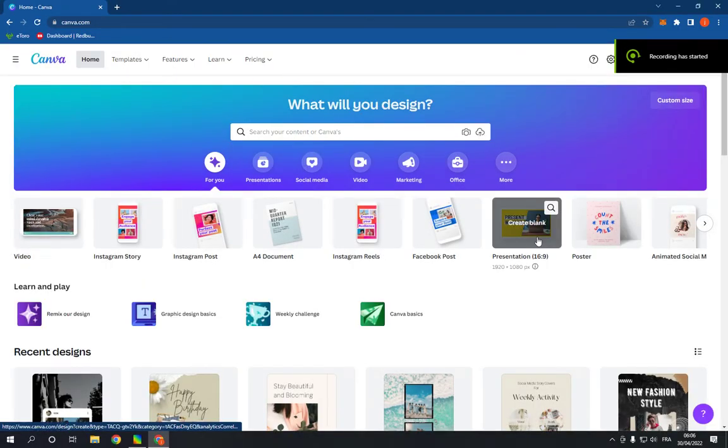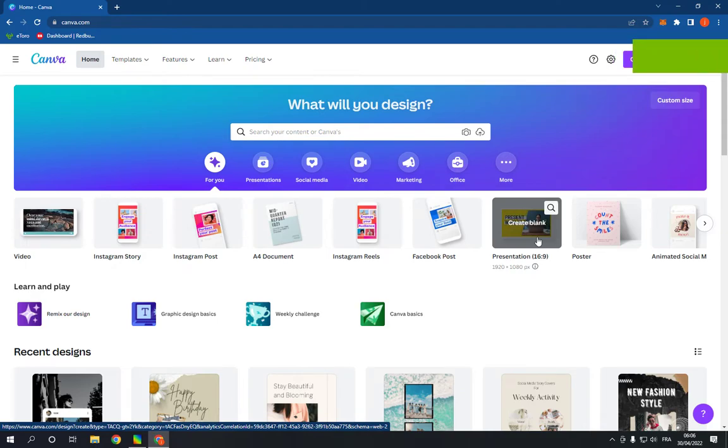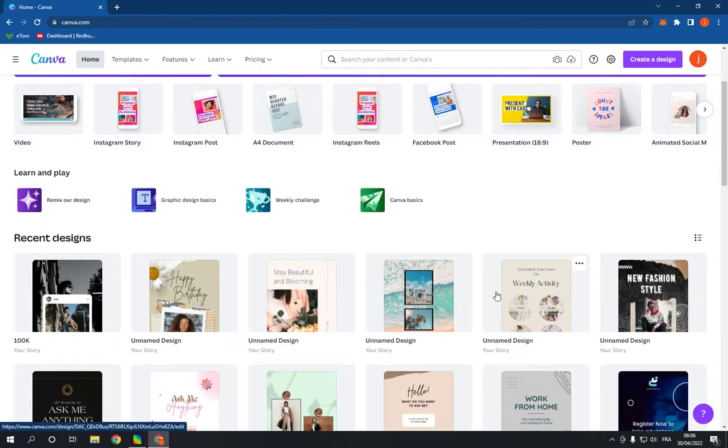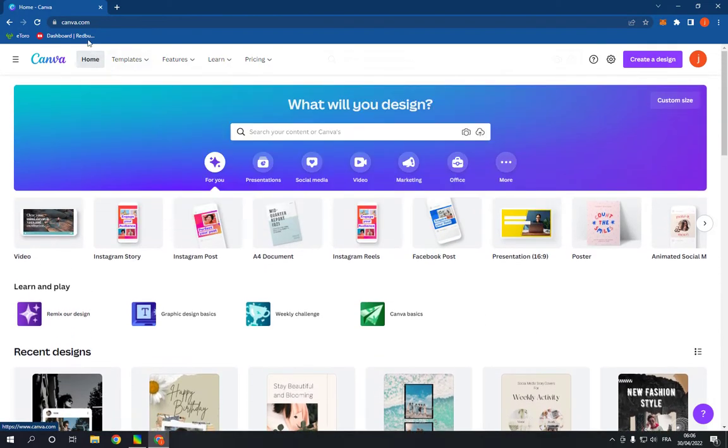How to make and create a school flyer on Canva PC in less than one minute. Hello guys, in today's video I'm going to show you how to create a professional school flyer on Canva.com, easy and fast.